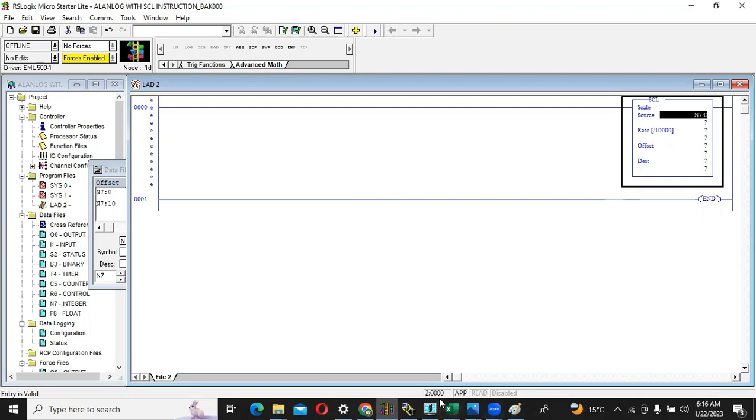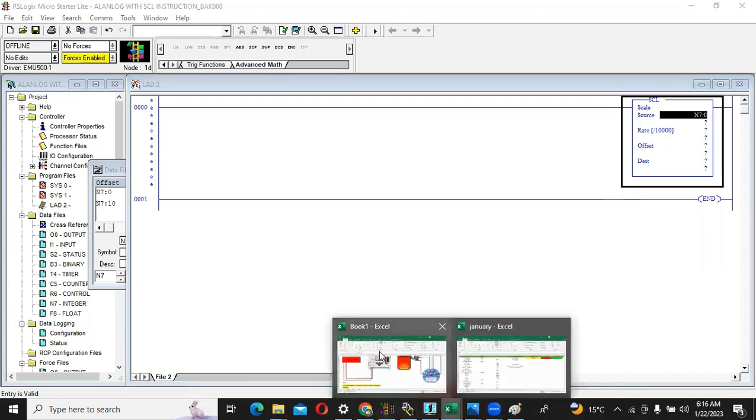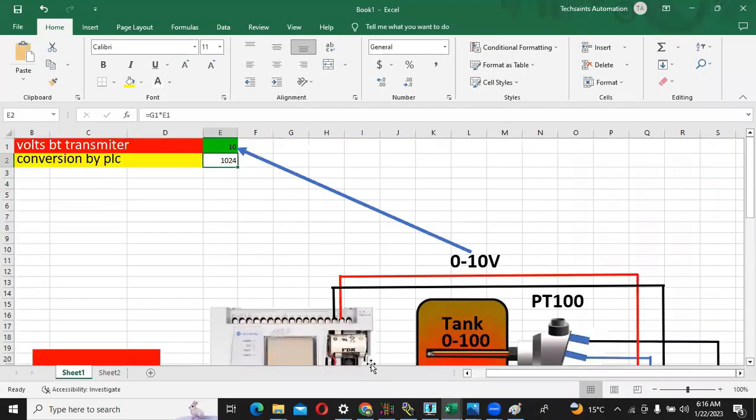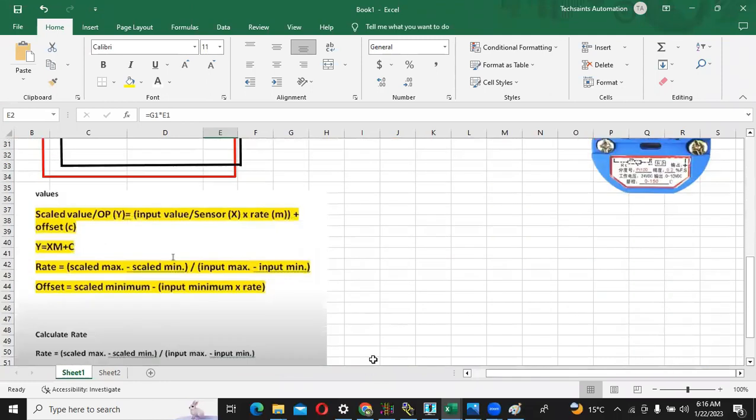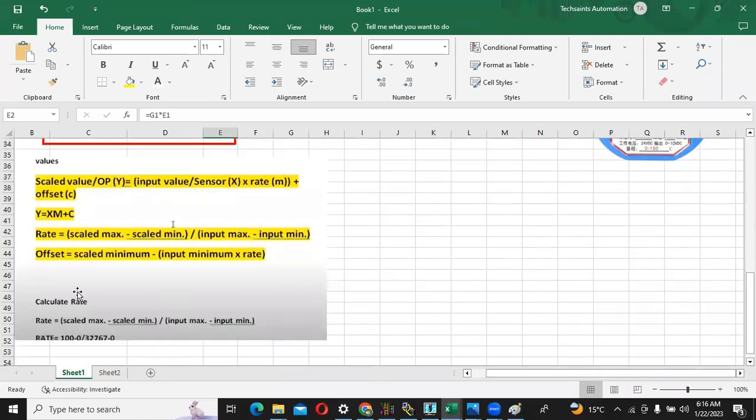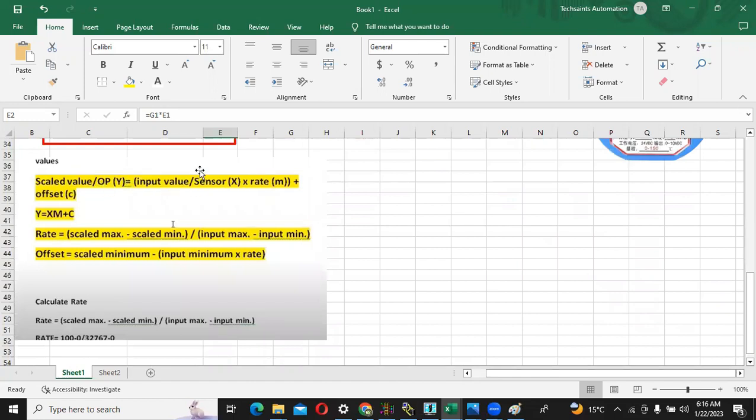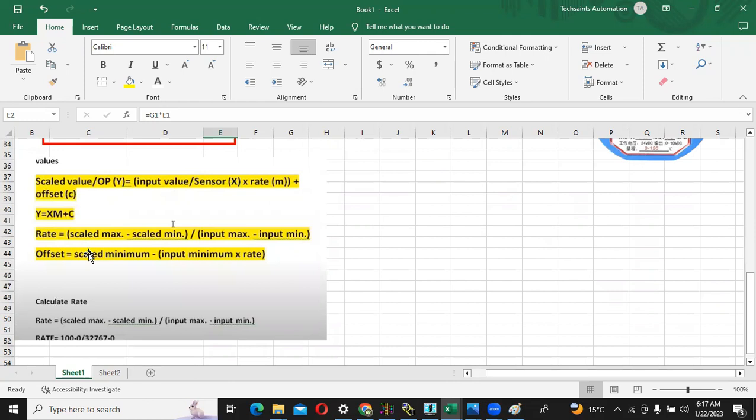So now what is the rate? The concern is how to calculate the rate. The formula for scale value, the final output which will come to us is: input value divided by sensor rate M plus offset, Y equals MX plus C. This is the formula. But now we have to concern with only rate and offset.